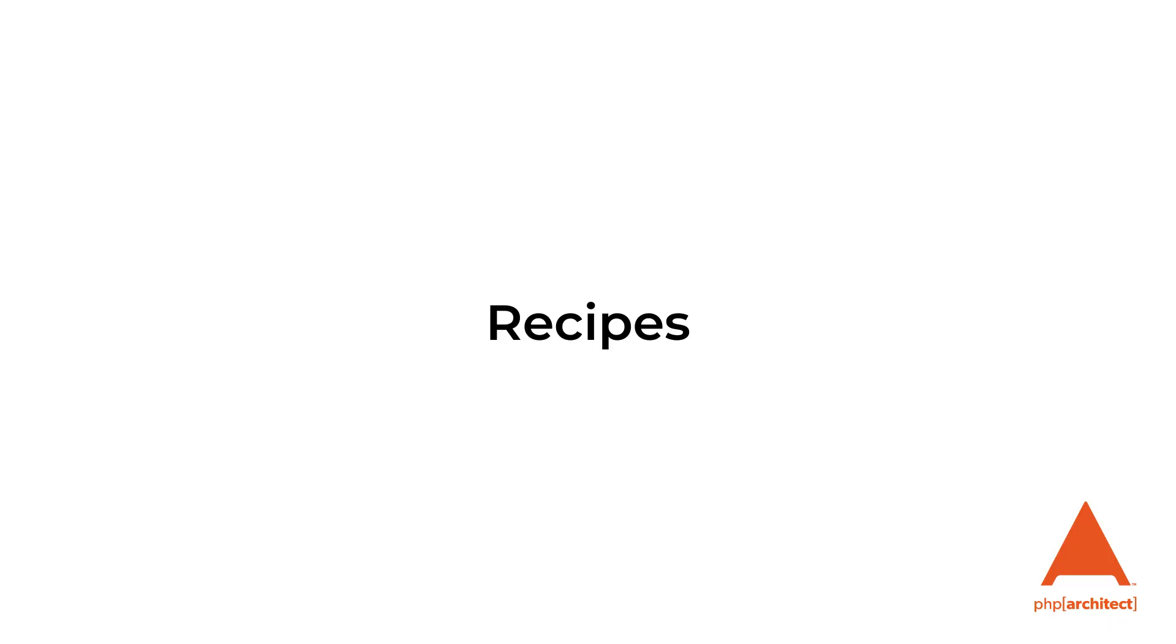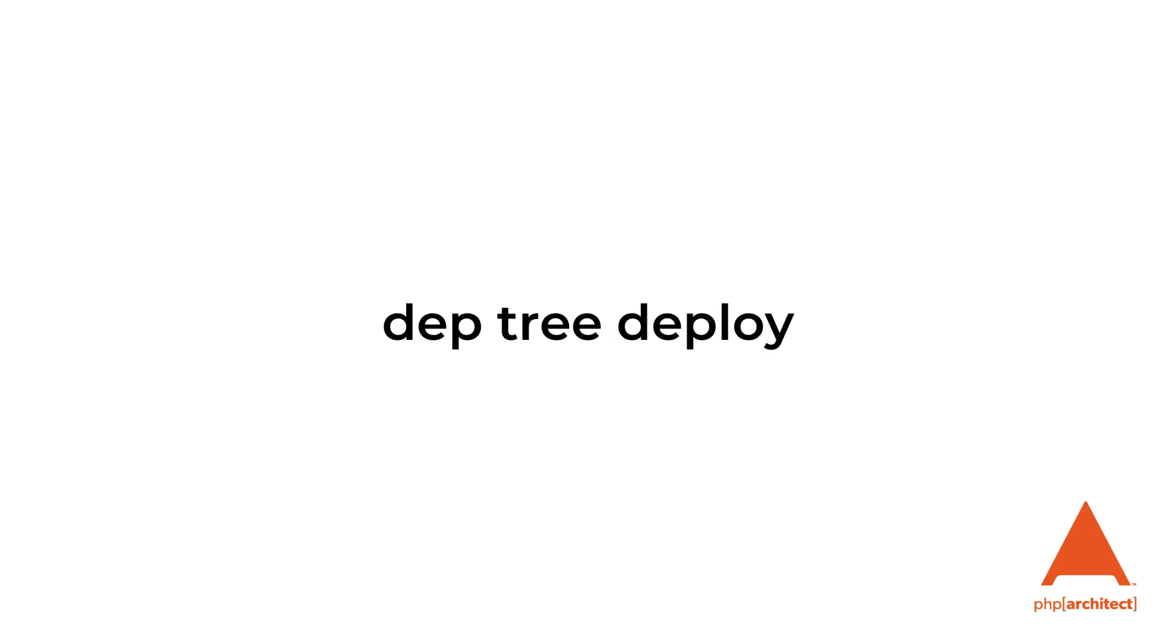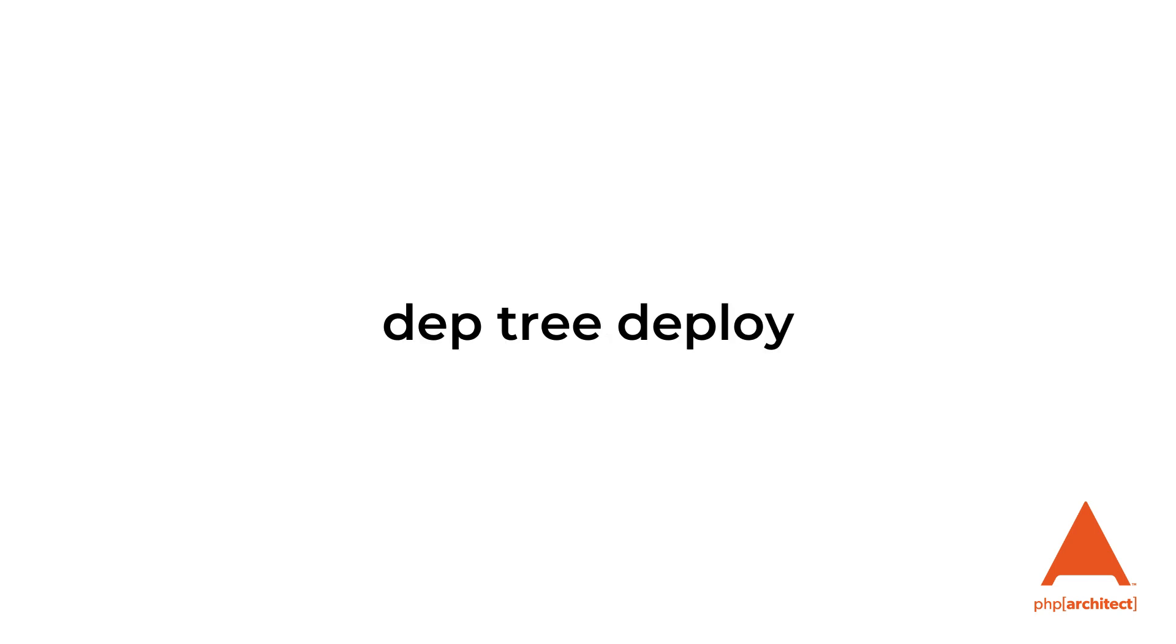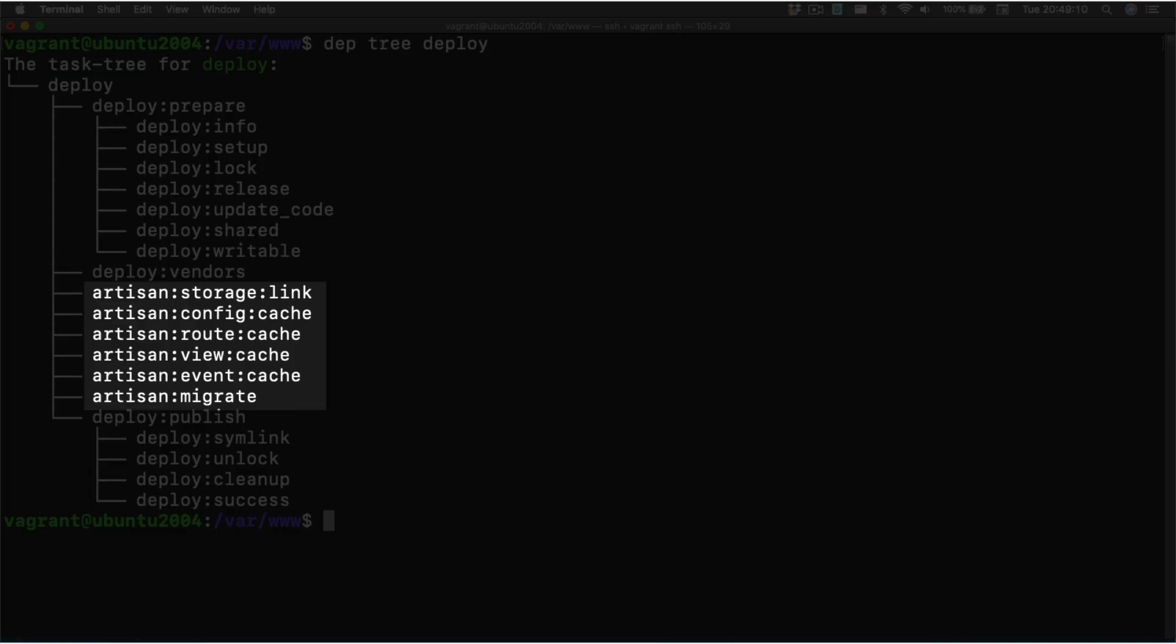Recipes: Deployer uses recipes to determine the structure for how we deploy our application. We can use dep tree deploy to see the specific steps. Again, because this is a Laravel project, there are a bunch of Artisan commands within our tree.